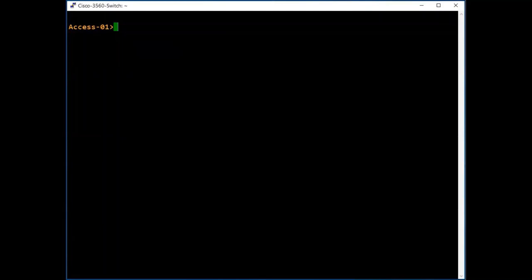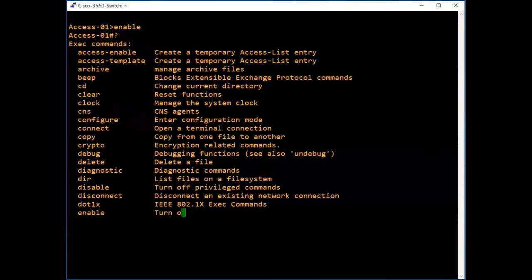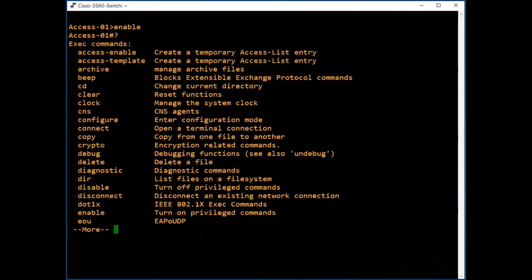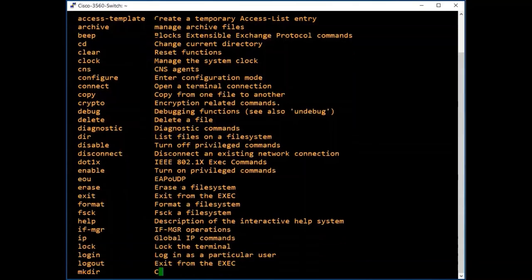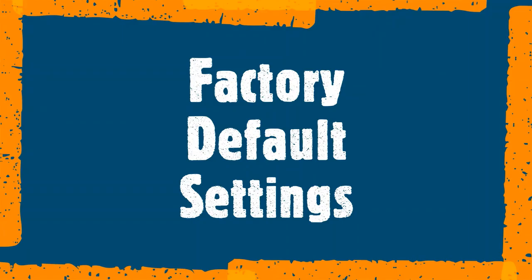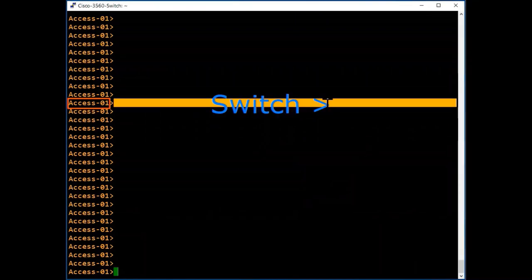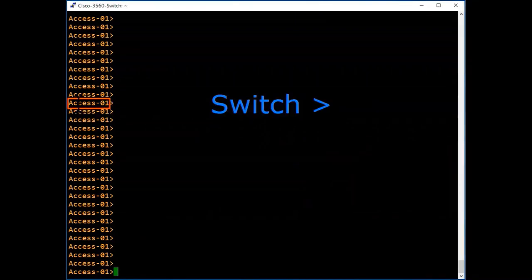We go into privileged mode by typing 'enable'. Now we are in privileged mode. If you want to know the list of commands available here, type a question mark — you can see all the commands here. By default the hostname will be 'Switch', but my switch is already named as 'access1'.